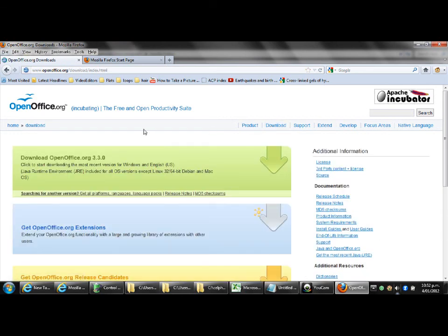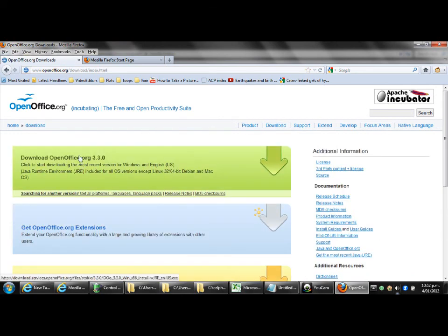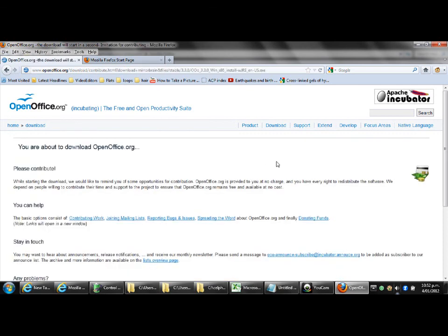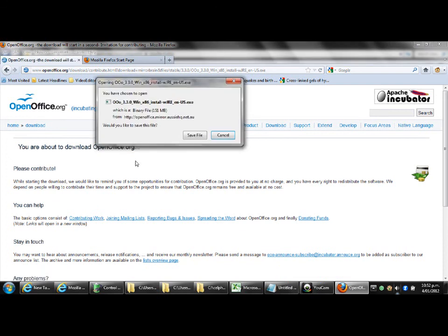Now we are going to download the most recent version of openoffice.org for Windows. Now to do that click on the download button here. Green bar and you will be taken to this you are about to download page. Now it will say you have chosen to open and you'll see there it's OOO then some numbers Win 86 install WJRENUS.EXE which is basically the install file. It's quite a big file as you can see there it says 151 MB. That won't take too long as long as you are on ADSL. If you are on dial up that could take quite some time. So you might want to click on that and then go off and make yourself a cup of coffee or something.